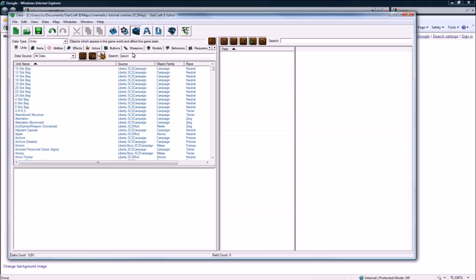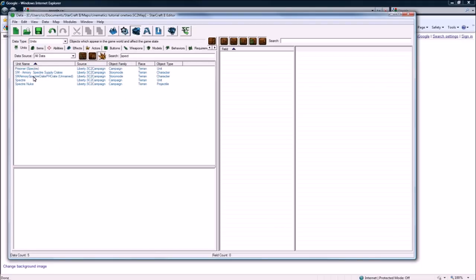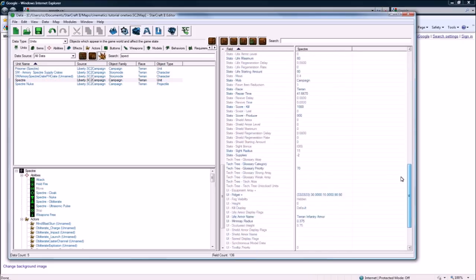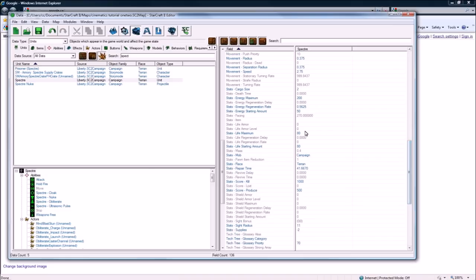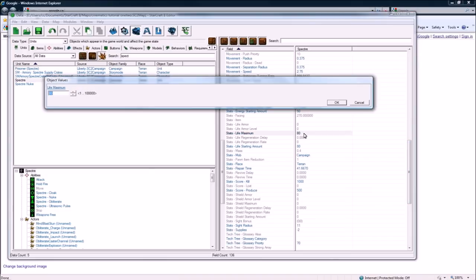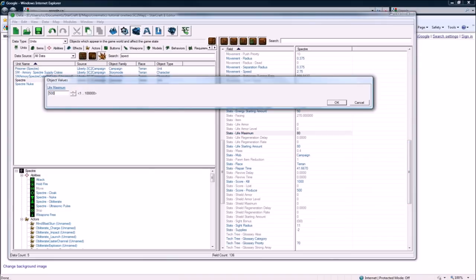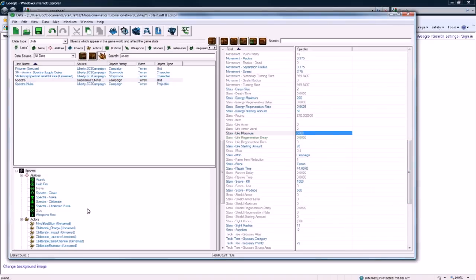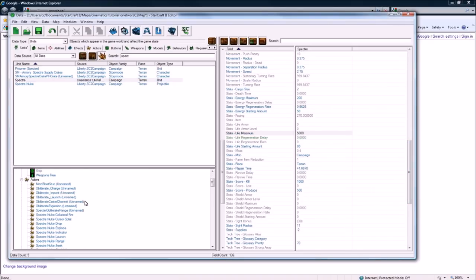Units, specter, let's see. This guy. And let's go to his stats. Life, make it 5,000.